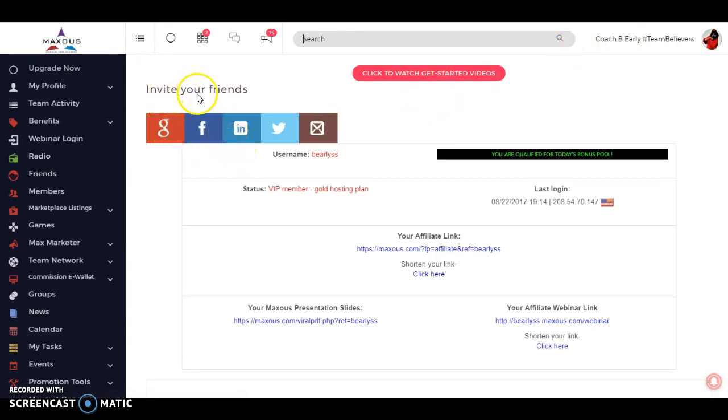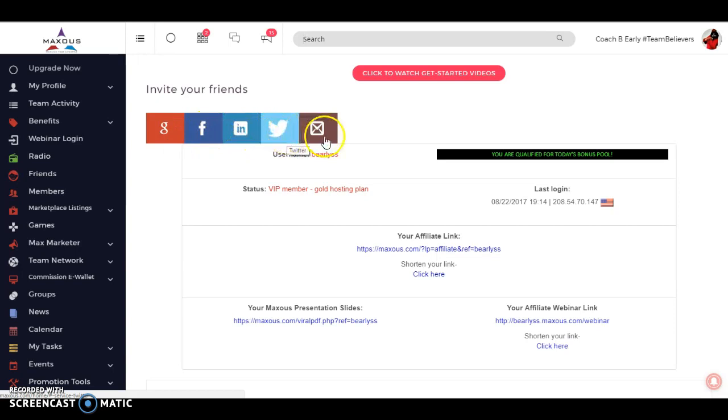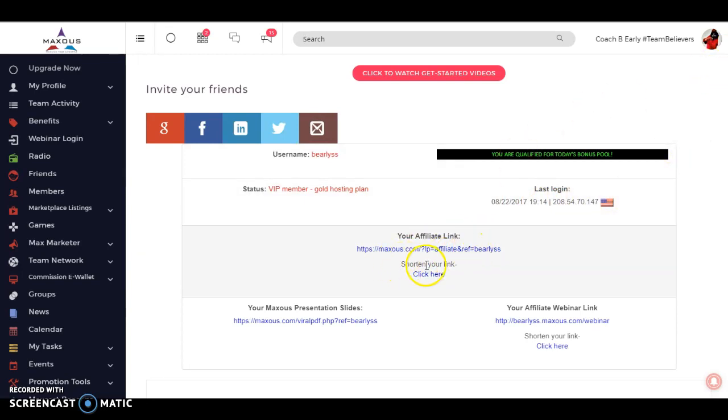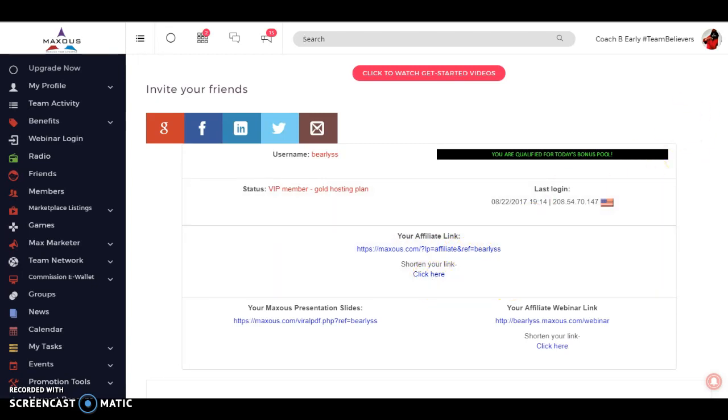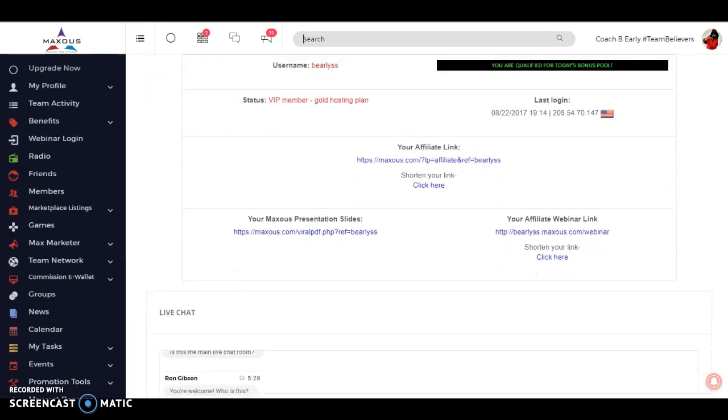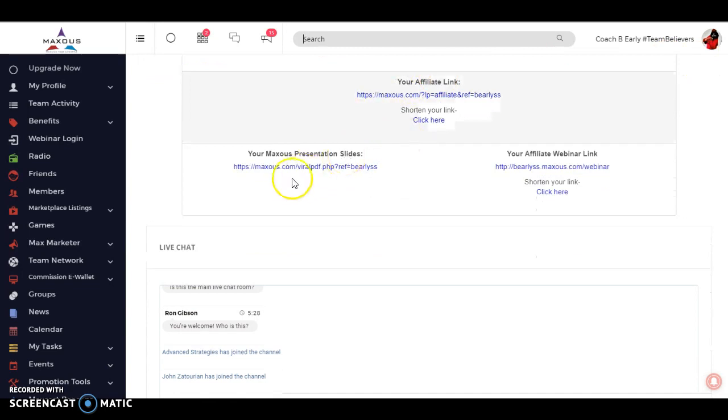You can qualify to be a part of the bonus pool. That's for upgraded members. You get paid for being on the app for 15 minutes a day. So if you're simply on the app for 15 minutes a day doing normal things that you do on social media, you're actually going to take part in the profit share of the company for that day. You also can invite your friends. We have Google+, Facebook, LinkedIn, Twitter, and your regular email. Maxis has its own platform where you can shorten and track your links.